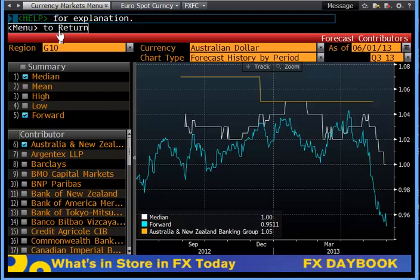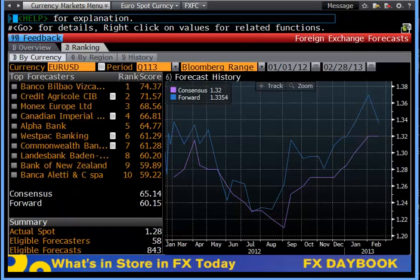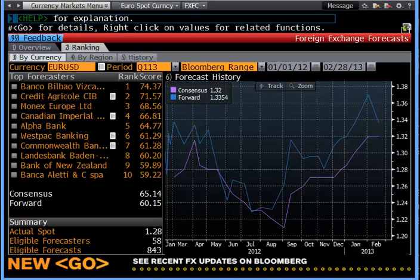going all the way back, you'll see there's also a second tab which contains ranking. Clicking on ranking — now we've chosen euro/US dollar — we choose the top 10 banks as ranked by Bloomberg. This is handy when looking for forecasts because Bloomberg ranks the forecasters by accuracy as a function of time.